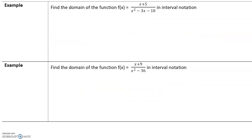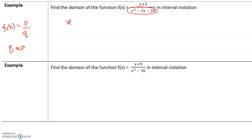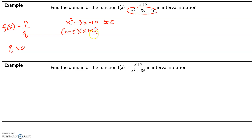Let's take a look at another example: find the domain of the function f(x) = (x + 5) / (x² − 3x − 10) in interval notation. Any time our function is in the form f(x) = p over q, our restriction is that the denominator q cannot equal zero. So we take our denominator, x² − 3x − 10, and say it cannot equal zero. For any quadratic equation, try factoring first. We need two numbers that multiply to −10 and add to −3, which are −5 and +2. So we factor to get (x − 5)(x + 2), and this cannot equal zero.